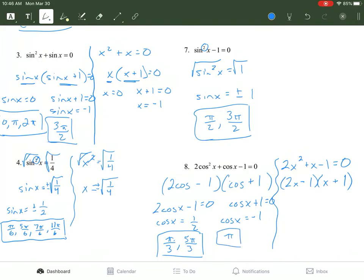That is solving trig equations — it's basically solving equations like normal, but at the end you look at the unit circle to find the radians that go along with your answers. There's a practice sheet covering this material along with the inverse identities from yesterday and review from the last unit. Please practice those things, and if you have questions, email me or ask for help.